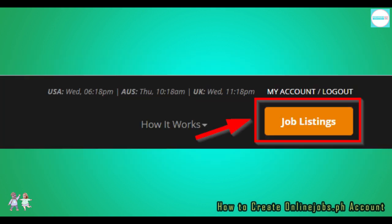Hooray! Now that you're done with all three tests, you are now ready to go on a job hunting spree. Simply click on the job listings button at the top to start.